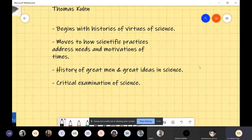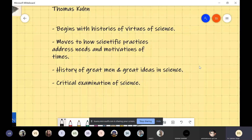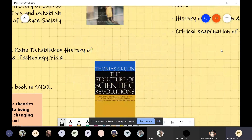Then we move to the fourth aspect in history of science and technology: the critical examination of science and technology. People start questioning. The biggest question being asked all over the world today is about climate change, and that's why people are questioning all industrial developments in every society — whether it's India, America, or any other country. History of science and technology is asking whether this industrial development is going to hurt our environment, our climate, and the future of humanity.